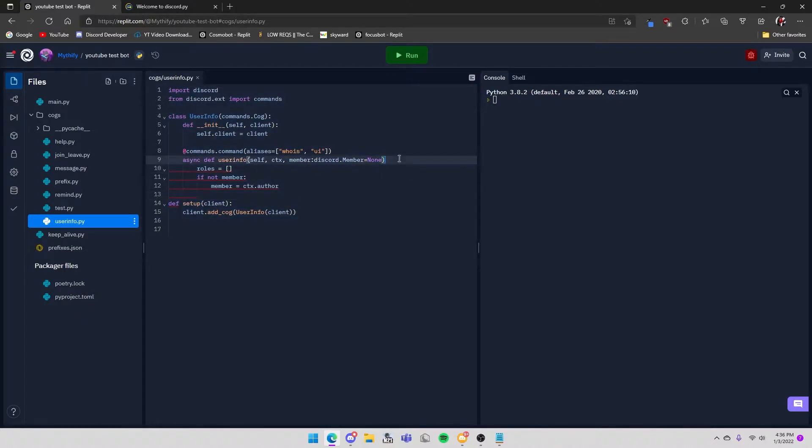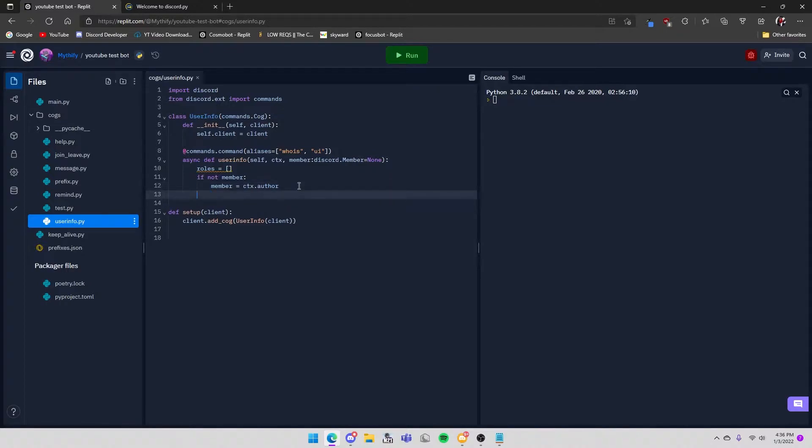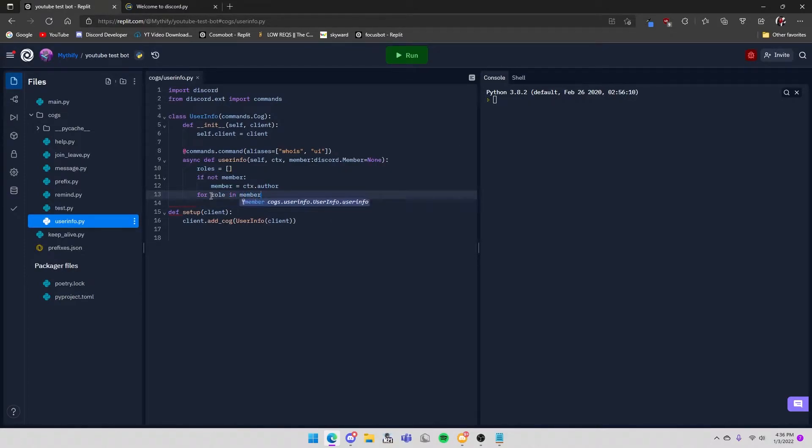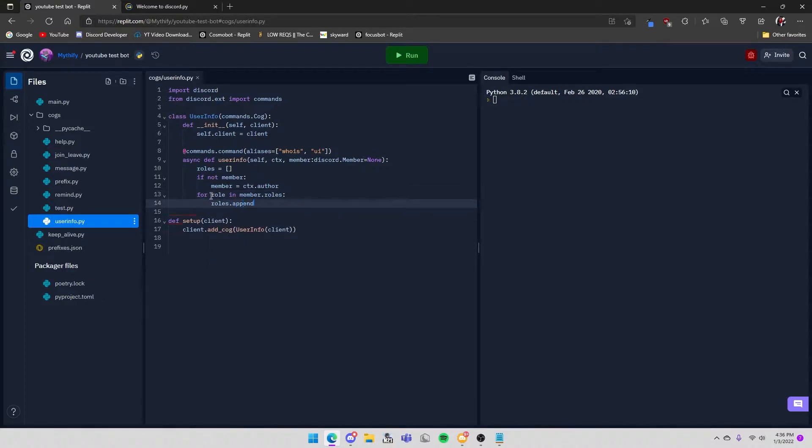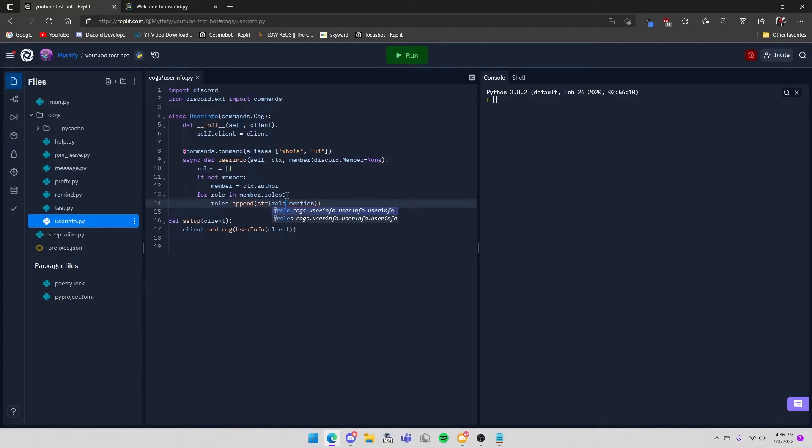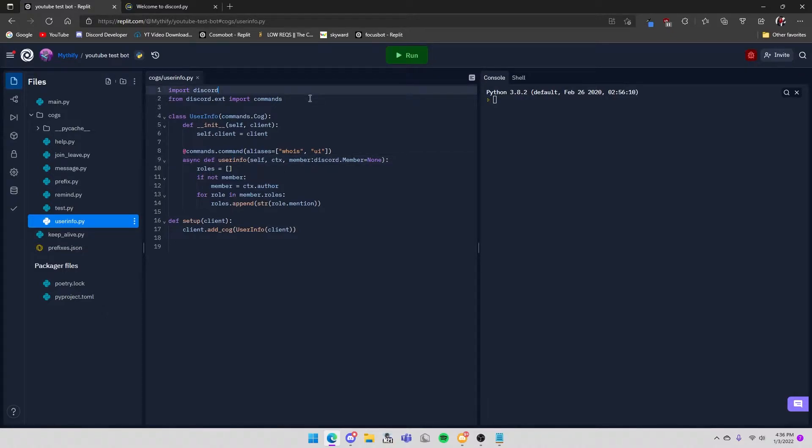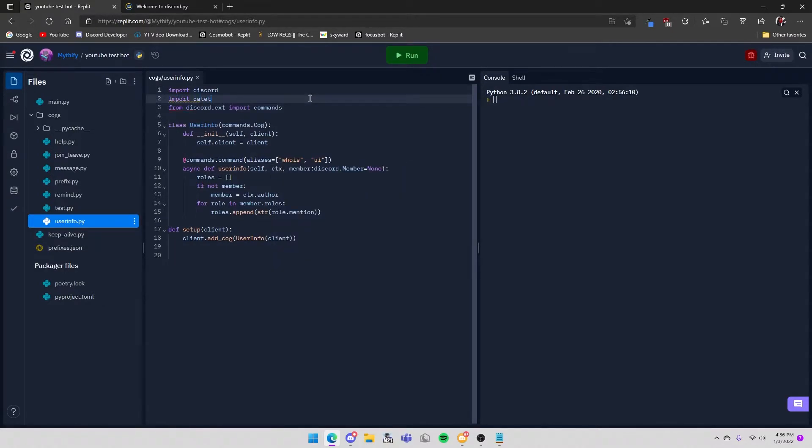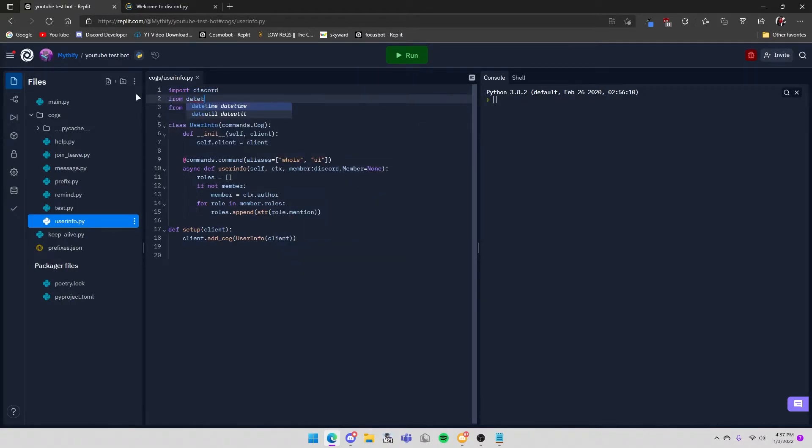For the roles list, you do for role in member.roles: roles.append(role.mention). This just adds the role mention to this list. And then you also want to import datetime - from datetime import datetime.